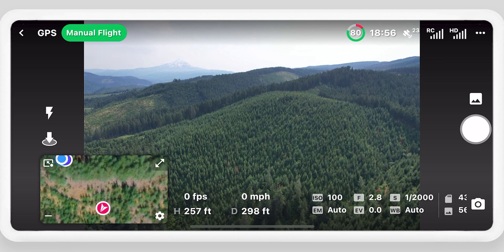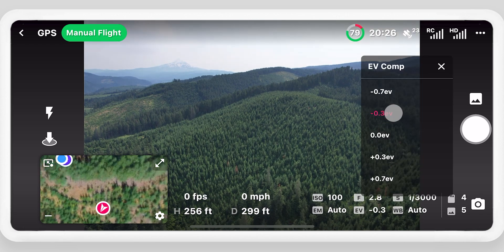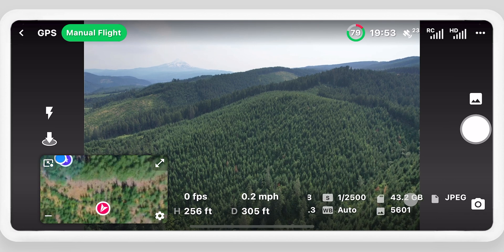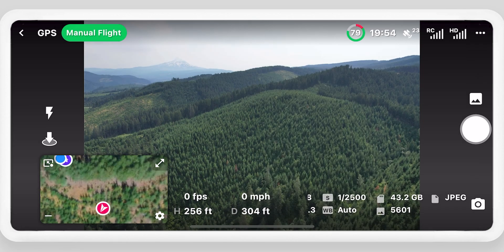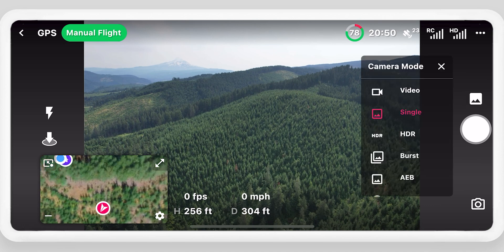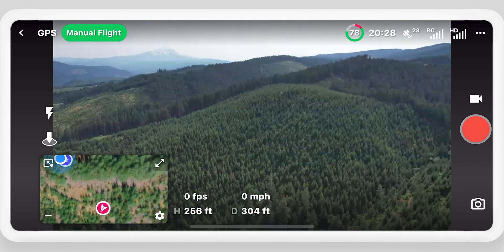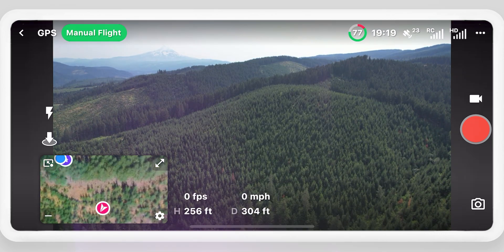Select the camera to open camera settings. Select an indicator to change the setting or format the SD card. Change the camera mode to view and edit other settings. These camera settings are used for autonomous data capture unless they are being automatically set in your mission plan.